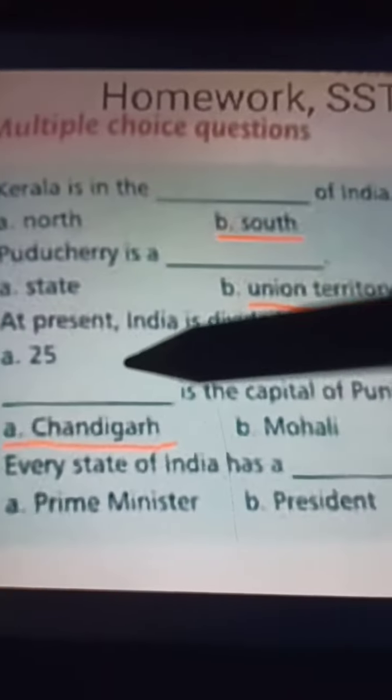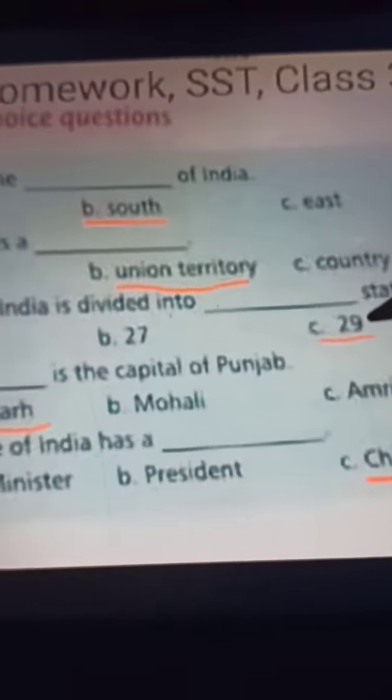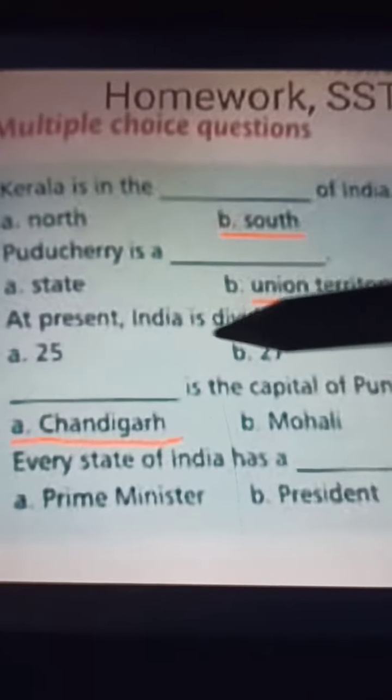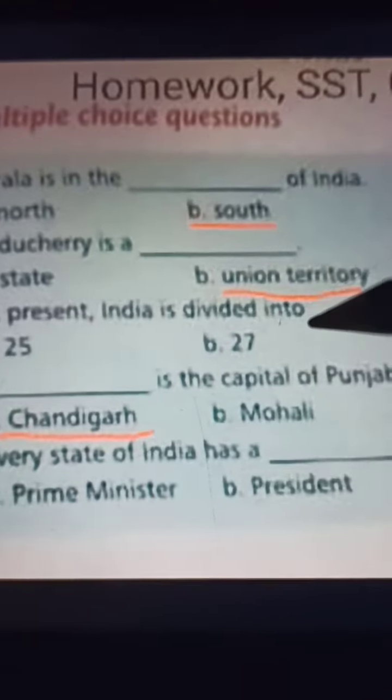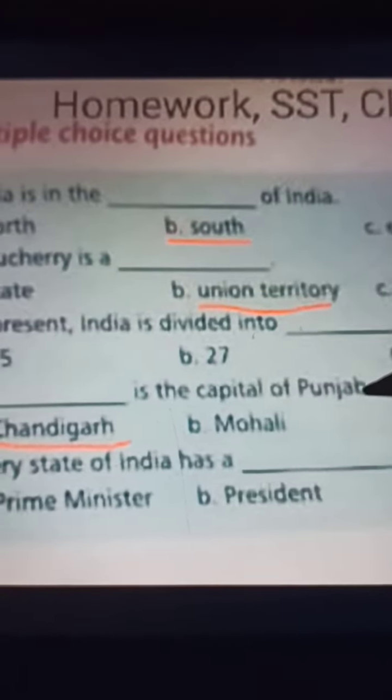Question three: At present, India is divided into dash states. Options are 25, 27, or 29. The answer is 29 — at present India is divided into 29 states.